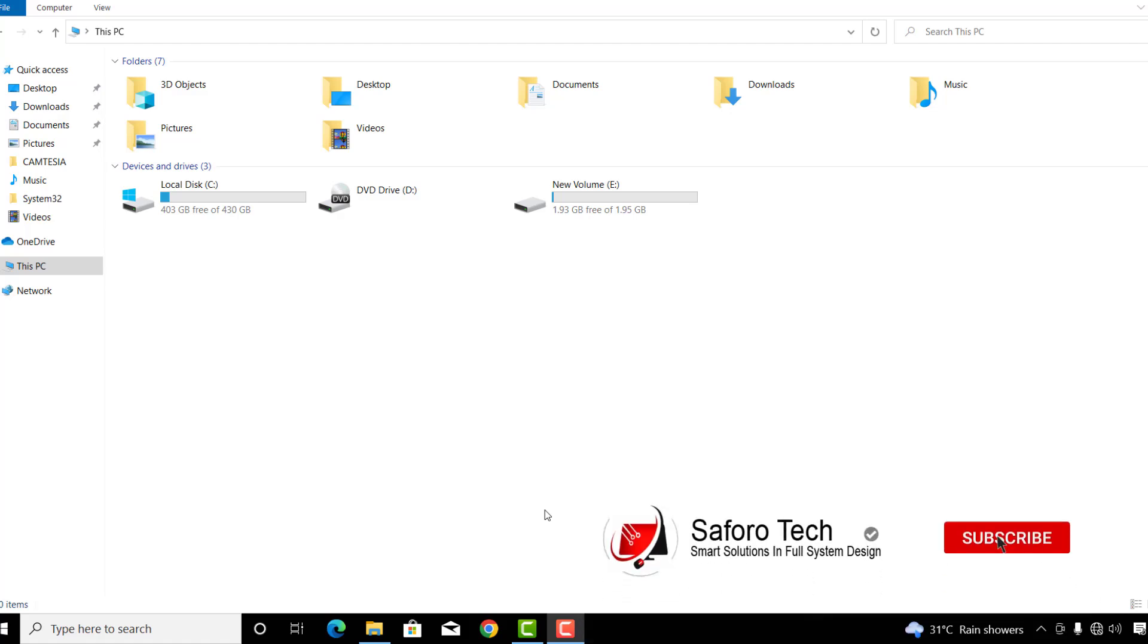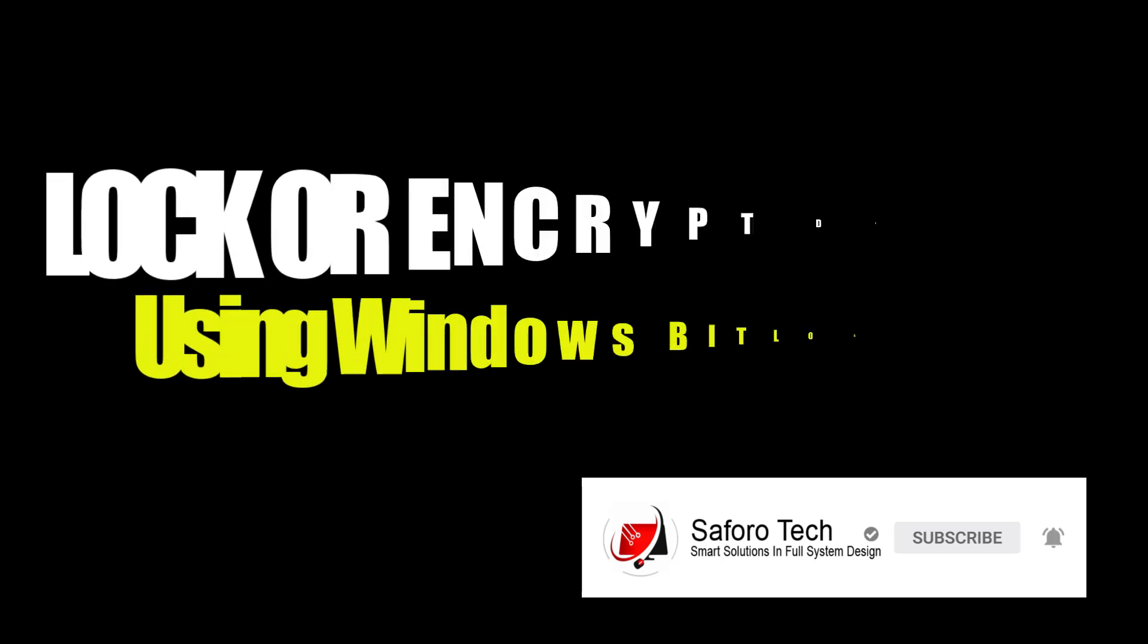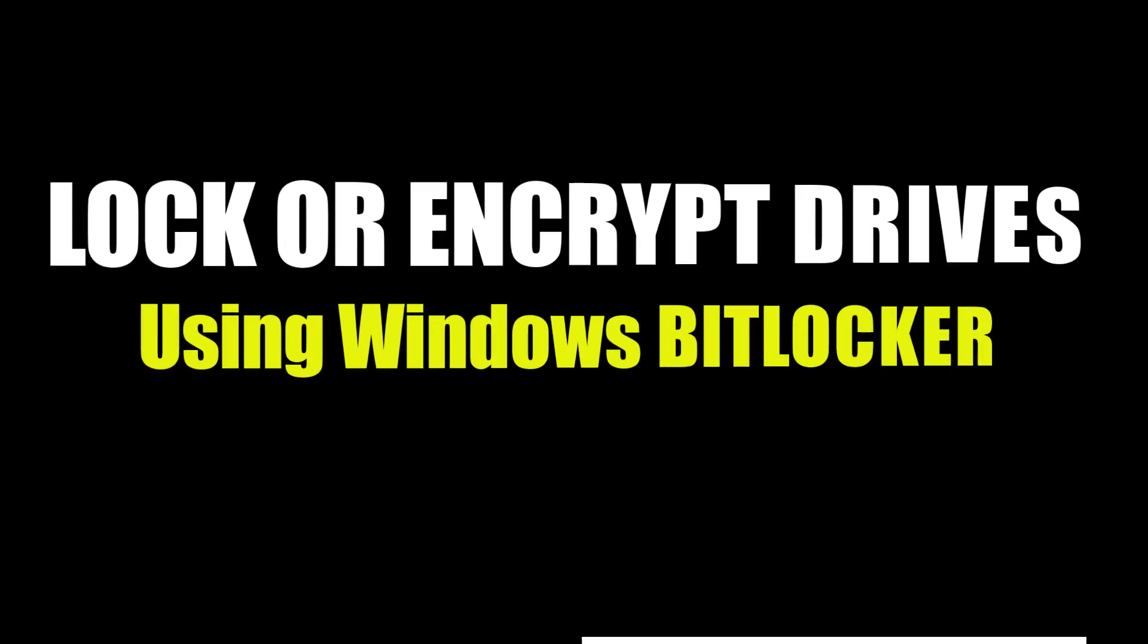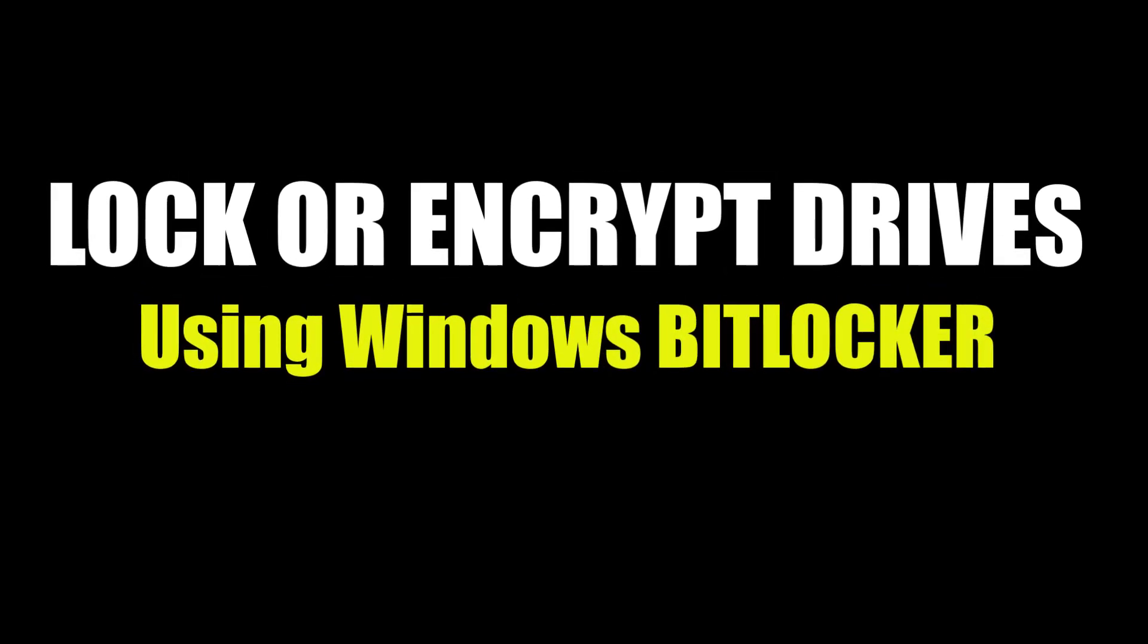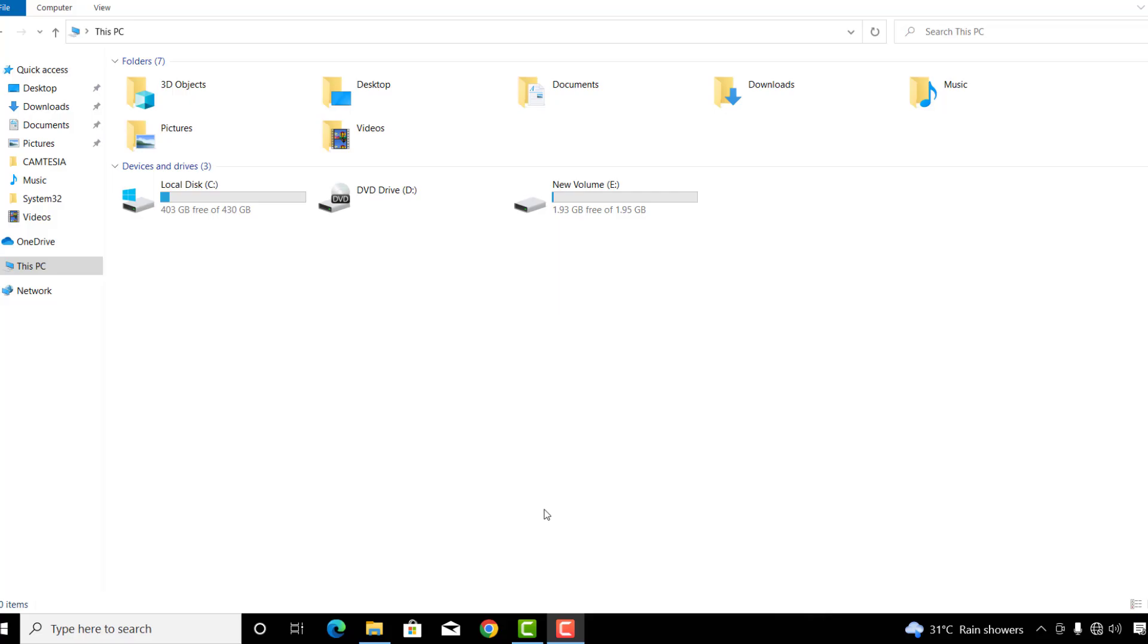Hi my lovely people, welcome back again to another tutorial. In today's video, I'm going to show you how to lock or encrypt your drives on Windows 10 or 11. This can be done on drive C, D, E or any.